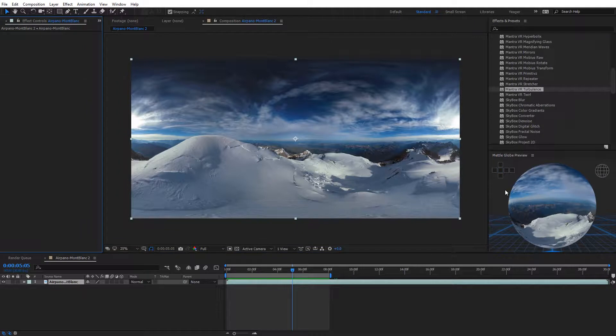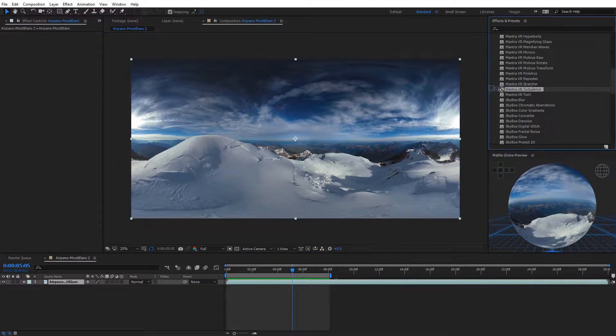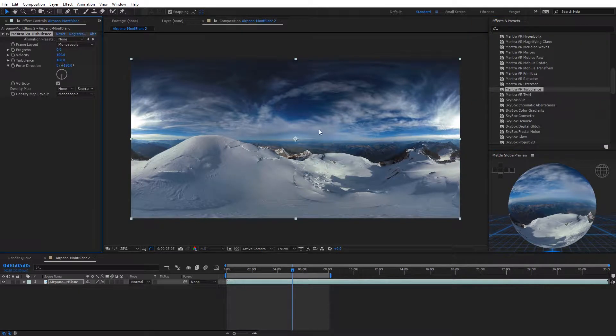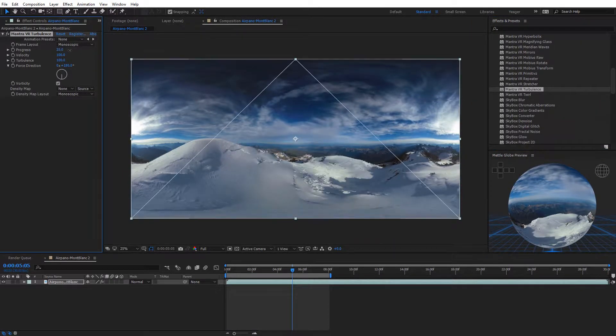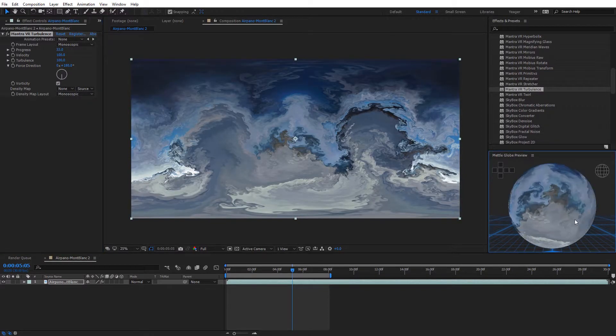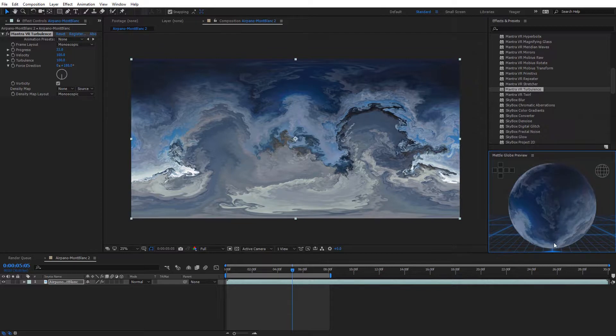And this preview will even update when we apply Mantra VR effects to our footage. So I'm just going to come over here and select the Mantra VR Turbulence effect, apply it to my footage, and then if I come over here and just increase the progress, we will see that actually update on the Metal Globe preview, and we can rotate around and look at this in 360.